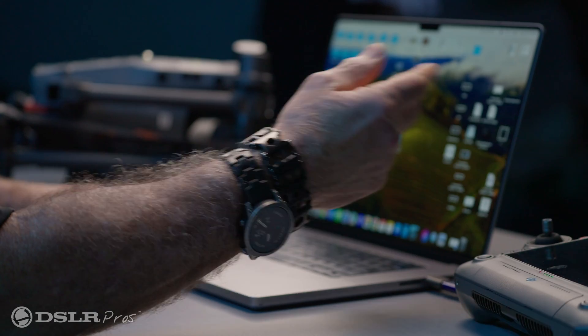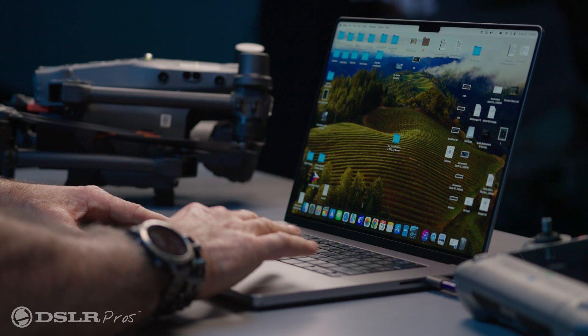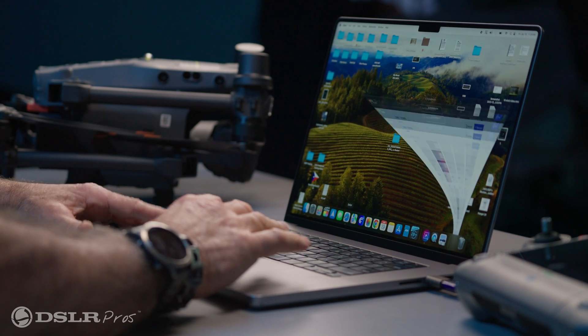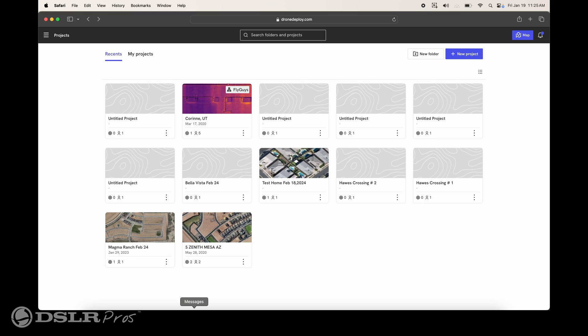Once we get the SD card out of the drone, we'll go ahead and input that file into your computer. Set it down on the desktop somewhere that you'll be able to identify it later, then go ahead and open DroneDeploy.